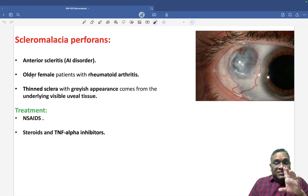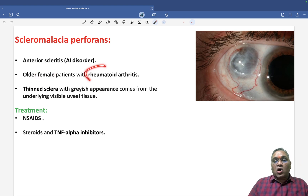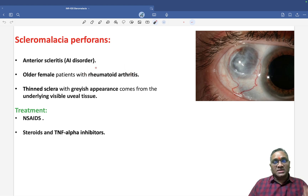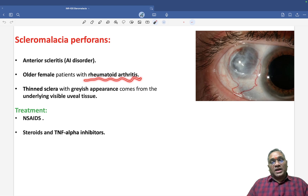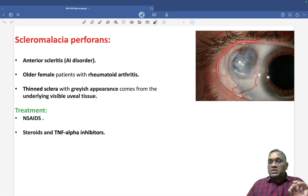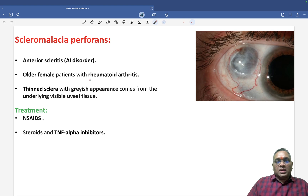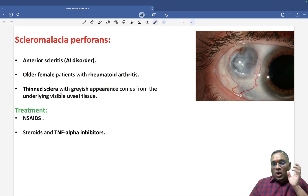This is a very important PYQ. In the exam, the examiner will give you a history of a 40-year-old or 60-year-old female with long-standing rheumatoid arthritis. That is how it has been asked in the exam. So the typical history is an older female patient with rheumatoid arthritis, and then this image will be given — this was the exact question that came in the exam.